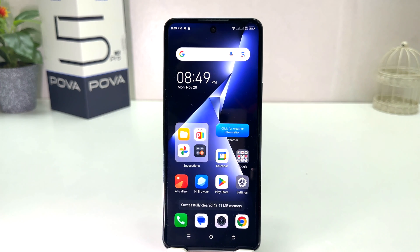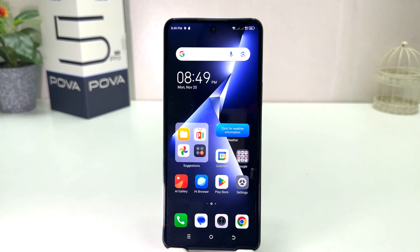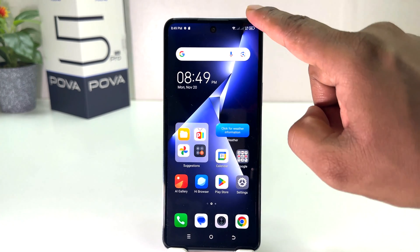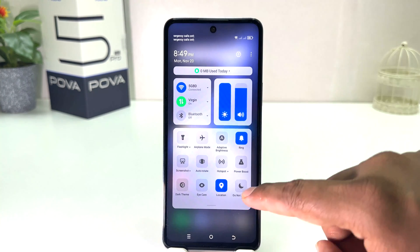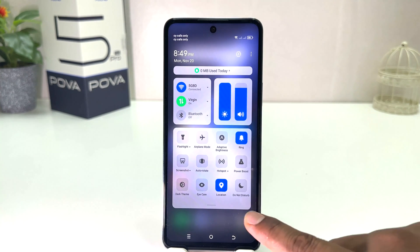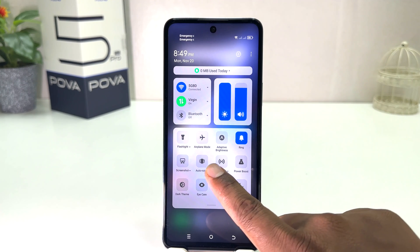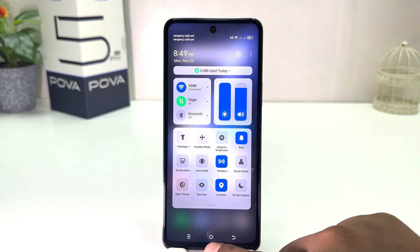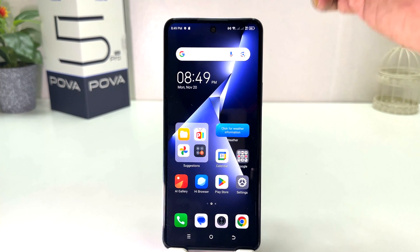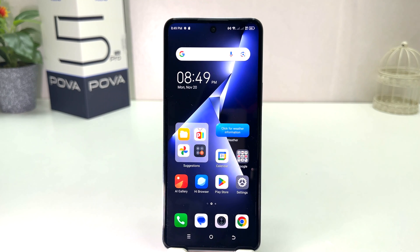If you decide to turn on portable hotspot using the shortcut, you can simply swipe down just like this and here you will find something that says Hotspot. If you click here, portable hotspot will immediately be turned on. If you decide to turn off portable hotspot you can again click over there.